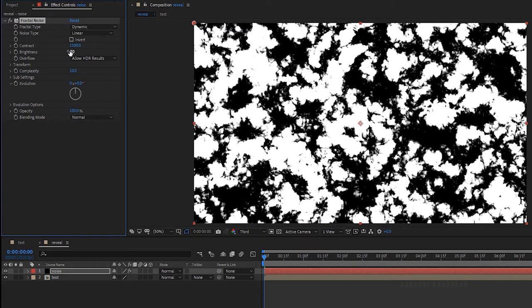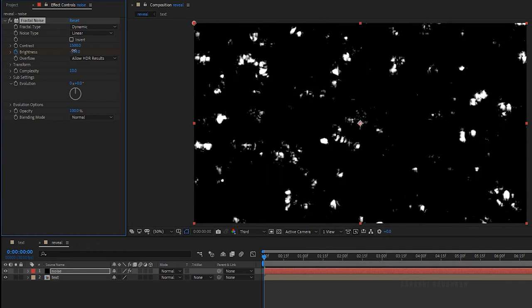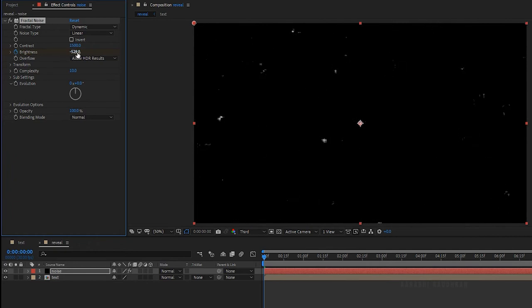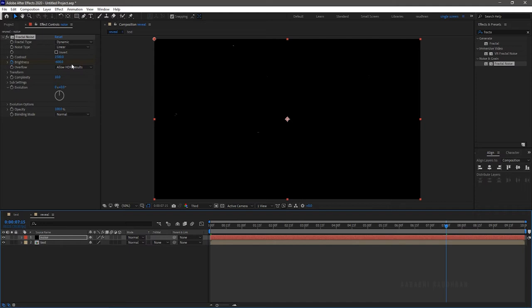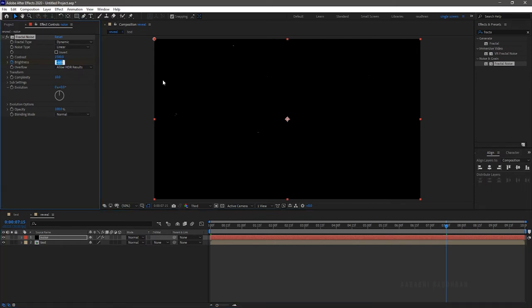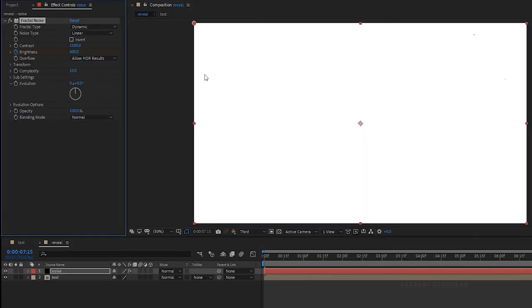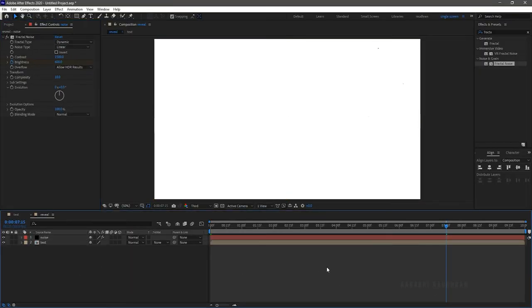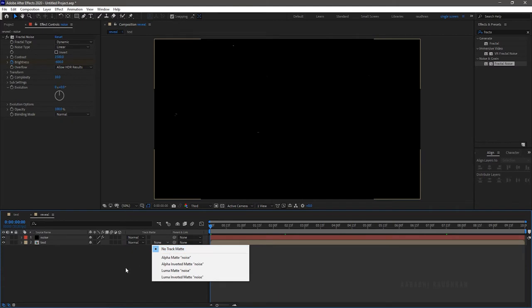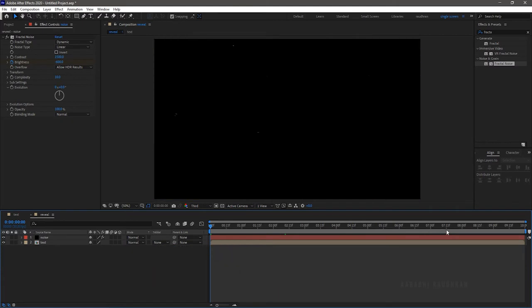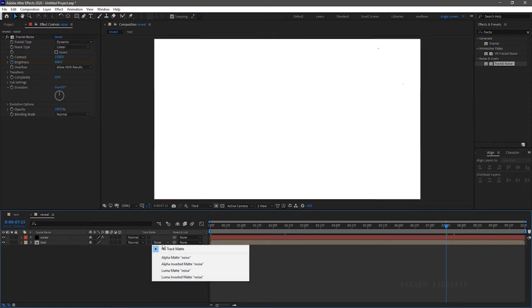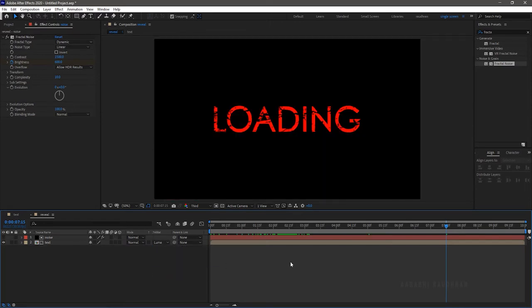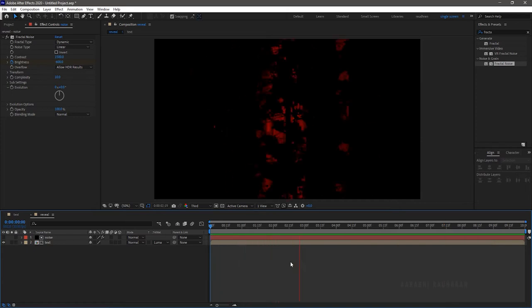At the start of the timeline create a keyframe for brightness and set the value something around minus 600. At around 8 seconds set the brightness value to 600. Now set the track matte of the text composition to luma matte noise. Now RAM preview this.